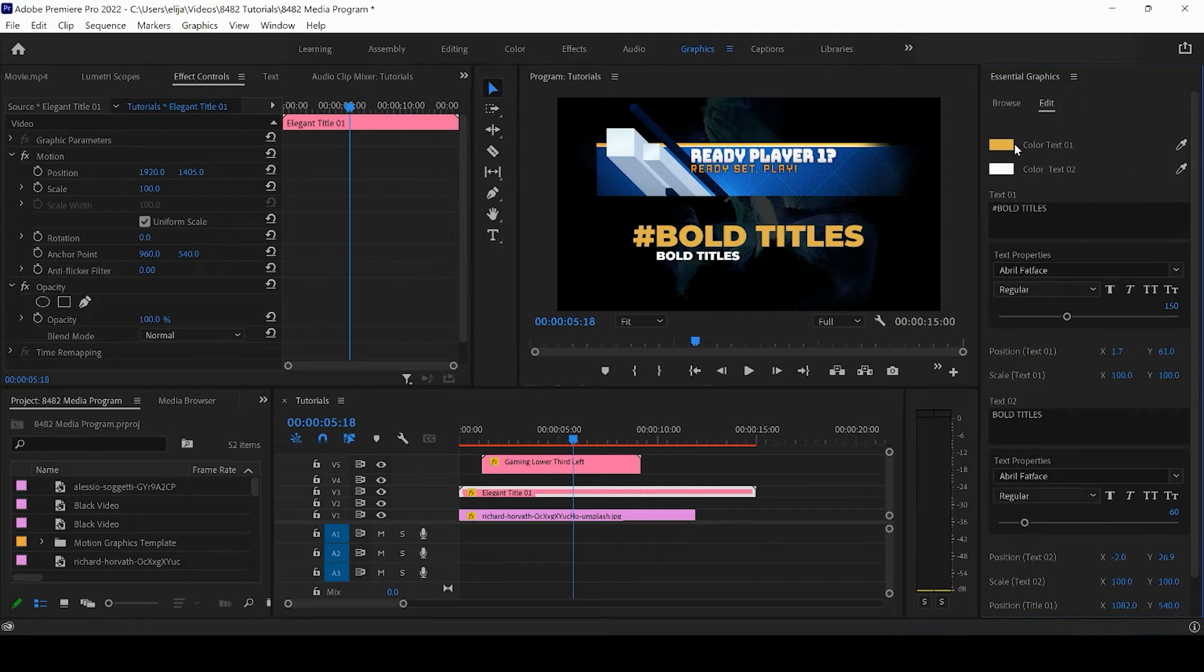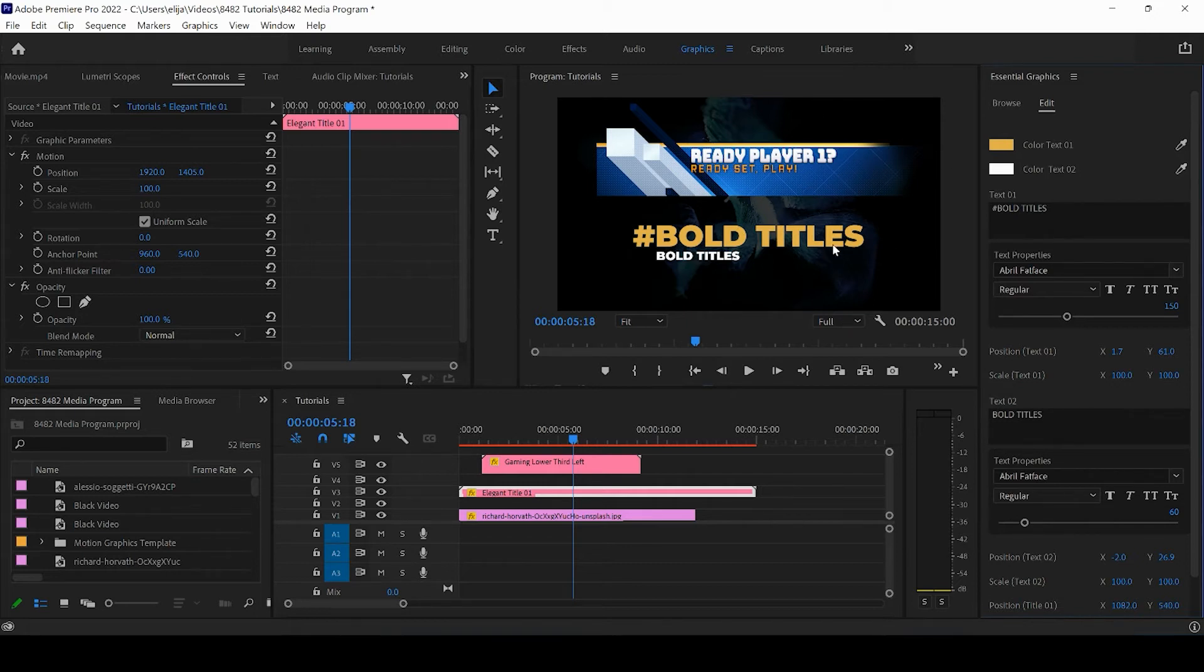You can see that these are both slightly different, and chances are the essential graphic that you install and want to work with are going to be slightly different as well. Let's take a look at what customizing some of this stuff is going to look like.